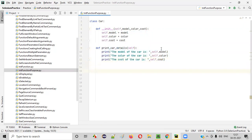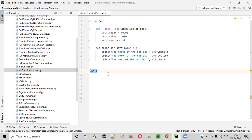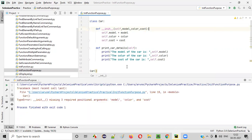Now, when does this init function get called? As explained in the previous session, whenever you create an object for the car class, this init function is automatically called — you don't have to call it specifically. However, if the init function has additional parameters apart from self, you must provide arguments for each parameter when creating the object. Otherwise you'll get an error, as I'll show you now by running the code.